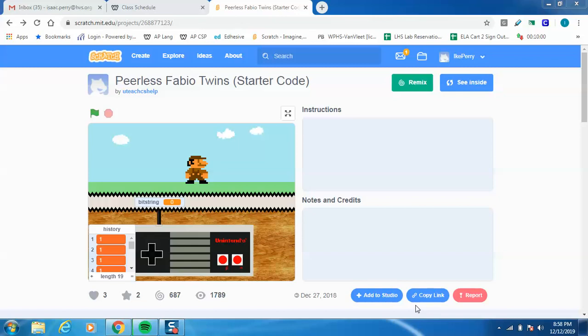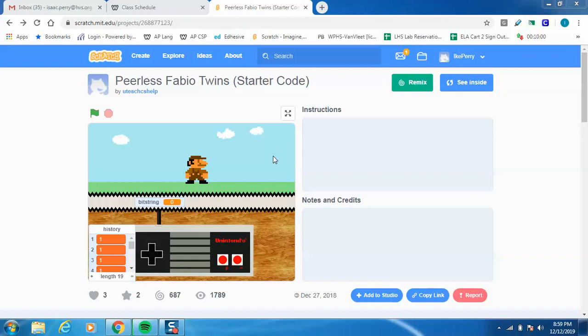Hey everybody, this is Mr. Perry and today we're talking about the Peerless Fabio twins, aka off-brand Super Mario Brothers. This is a cool little project put together for us so that we can learn a little bit about lists and procedures while also coding our own version of Mario Brothers.